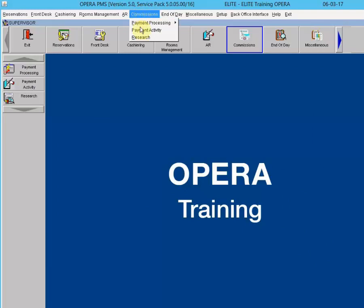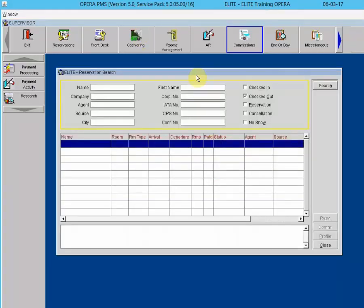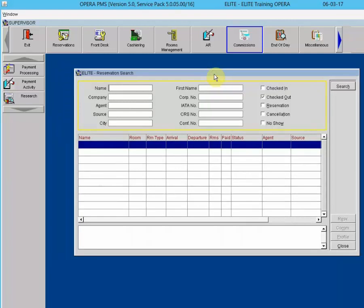Going to Commissions and then Research, the Commission Reservation Search screen allows you to find reservations associated with commission payments. You may then view the associated reservation screen, guest profile, and commission details. The view-only notes area in the lower part of the screen shows any commission detail notes associated with the highlighted reservation.